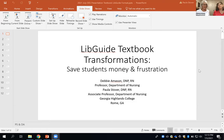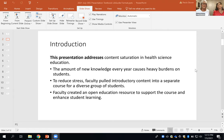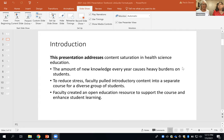Let me go ahead and share my screen. Here's our PowerPoint. This presentation addresses content saturation in health science education. Anyone who teaches in health science knows that we have content saturation. New information is happening every day, every year, and instructors are constantly having to streamline and decide what's important. The amount of new knowledge every year causes heavy burdens on students and confusion with faculty.